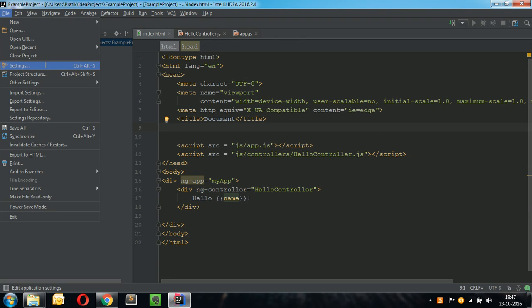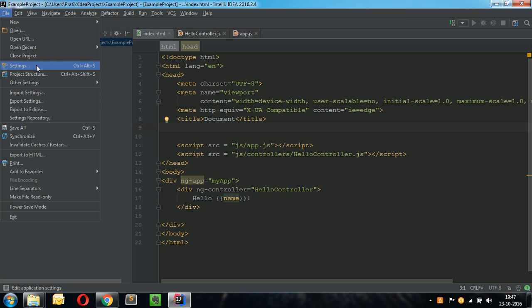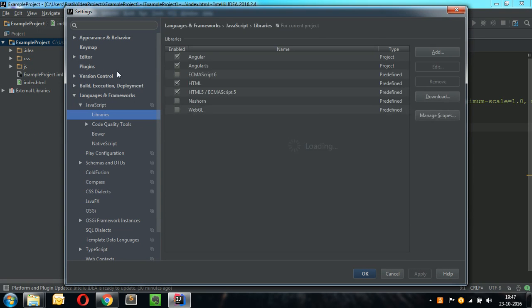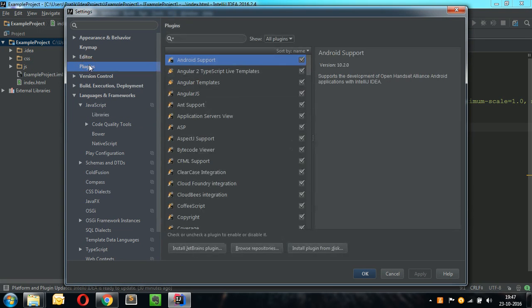For installing plugins, click on the File menu, go to the Settings option and select Plugins.